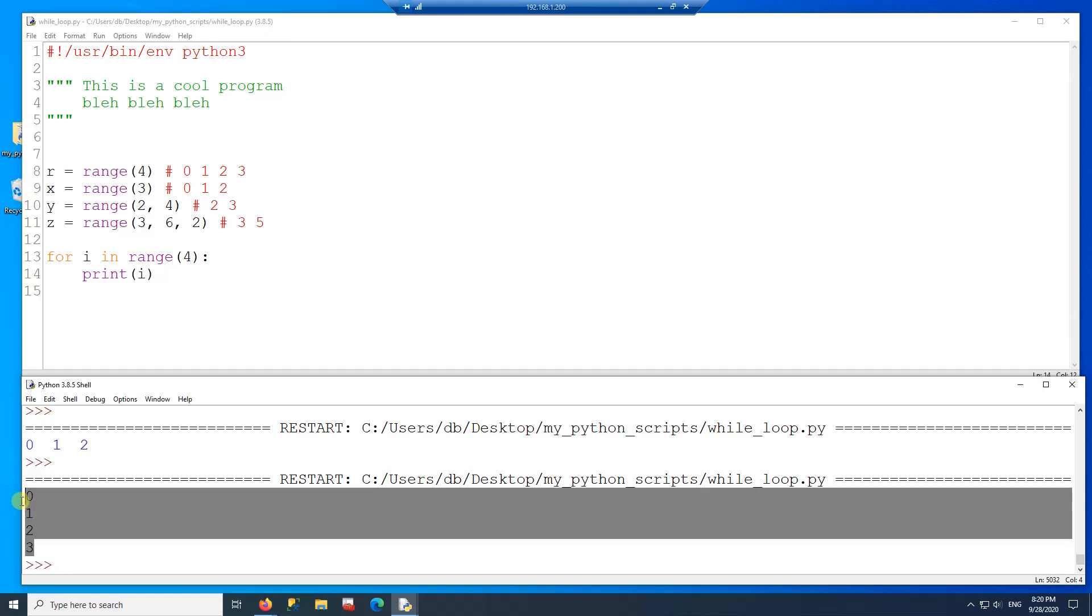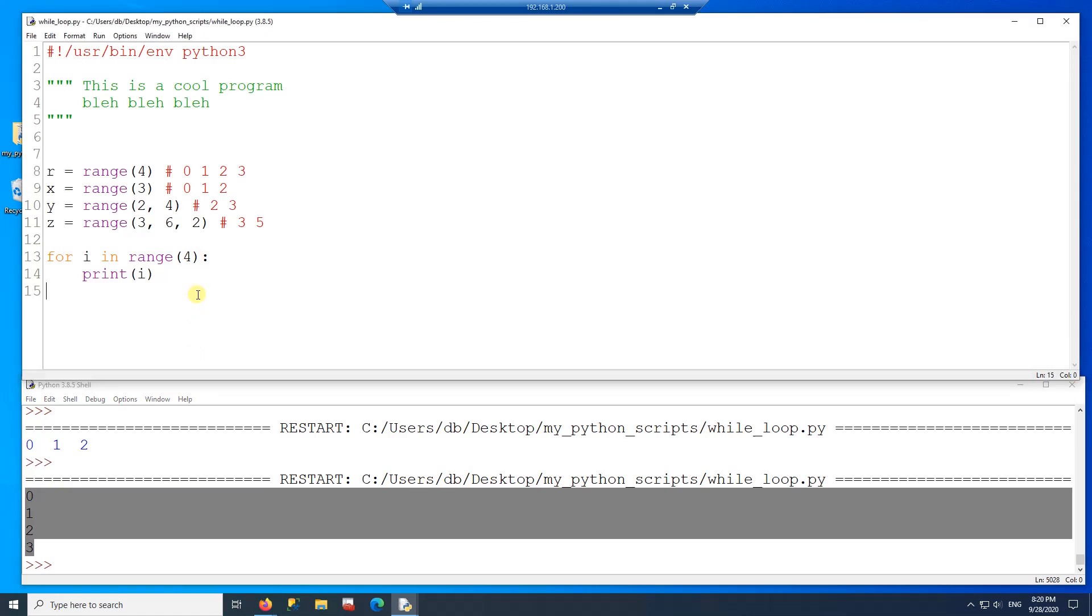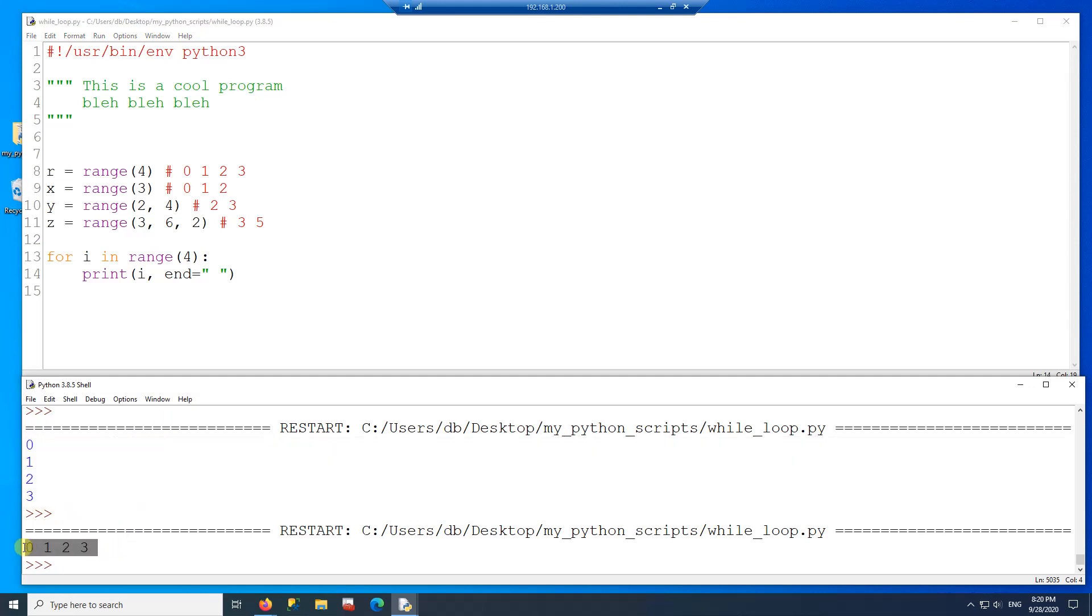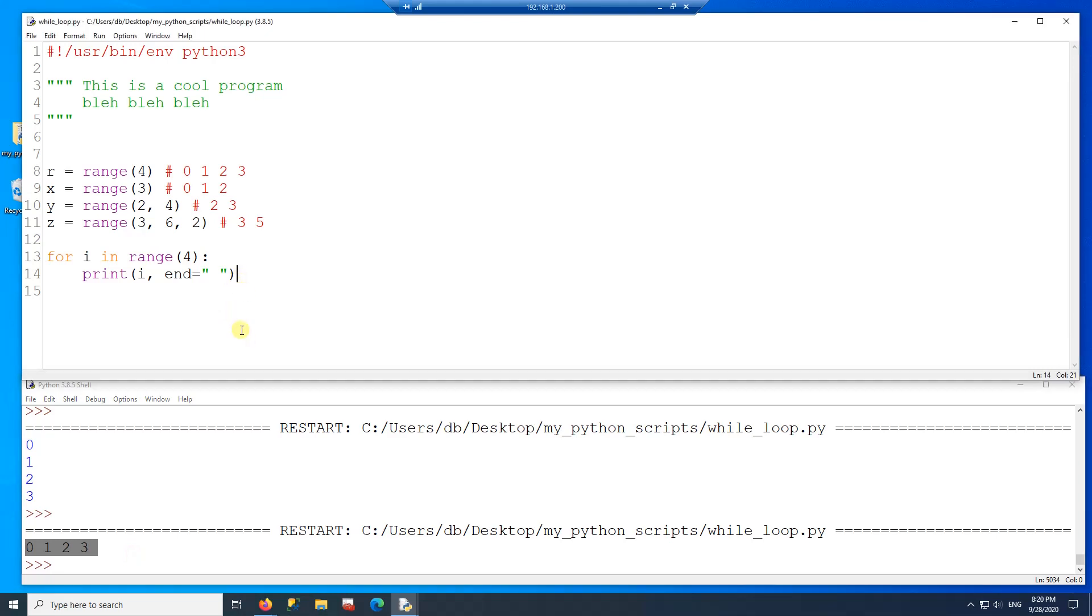So again, it does not print four because four is the stopping point. So now on the print here, I want to print on a horizontal instead of vertical. So I'm going to put here another parameter. And with that, I have the numbers on horizontal.